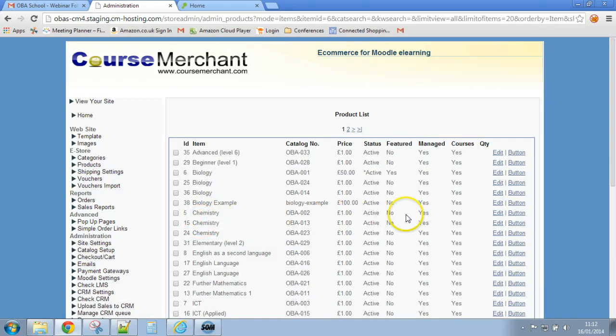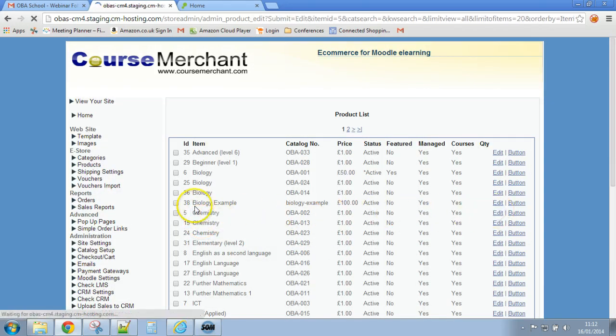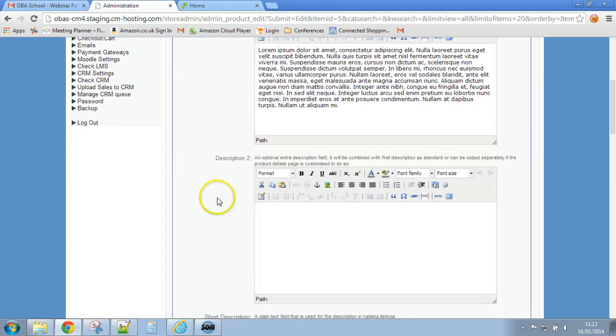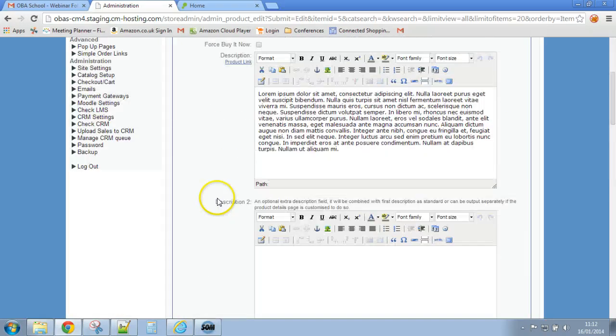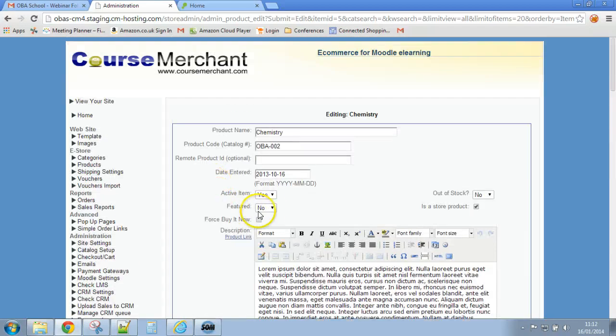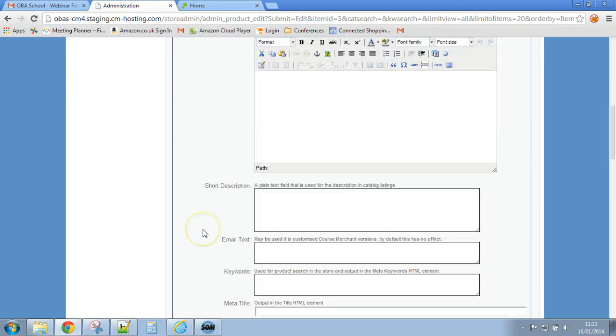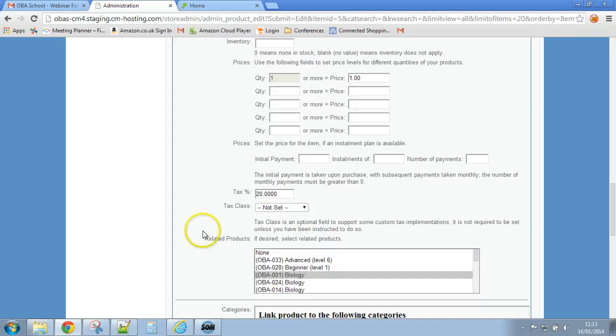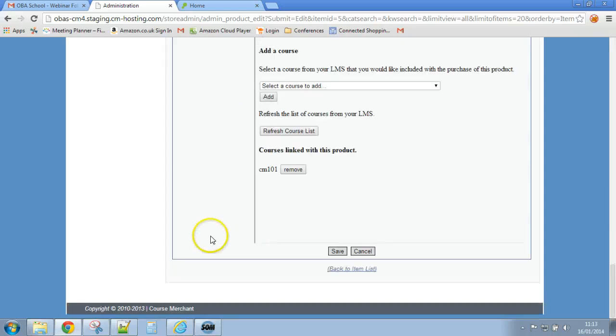Let's do the same to this chemistry one. Oops I forgot to do it, change it there, scroll it right down, click on save.